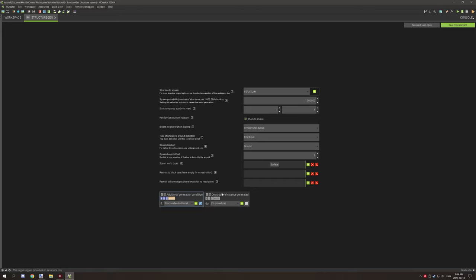Now this doesn't need to return false or true or whatever you want to set your conditions with. Basically this just allows you to run additional script after the structure generates.